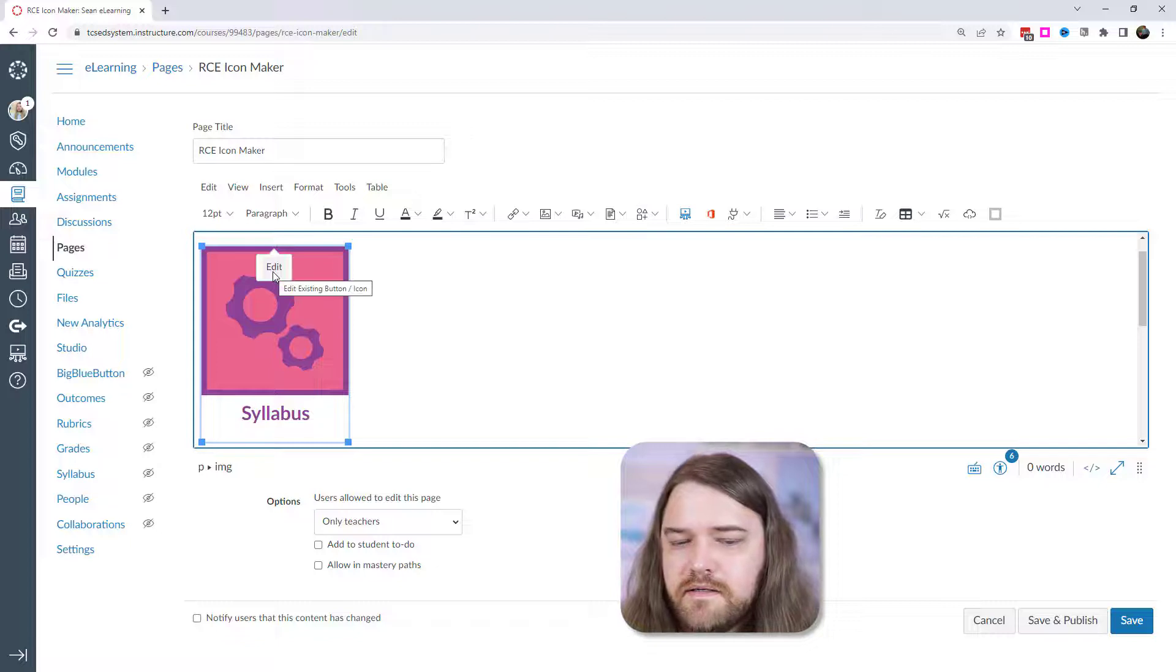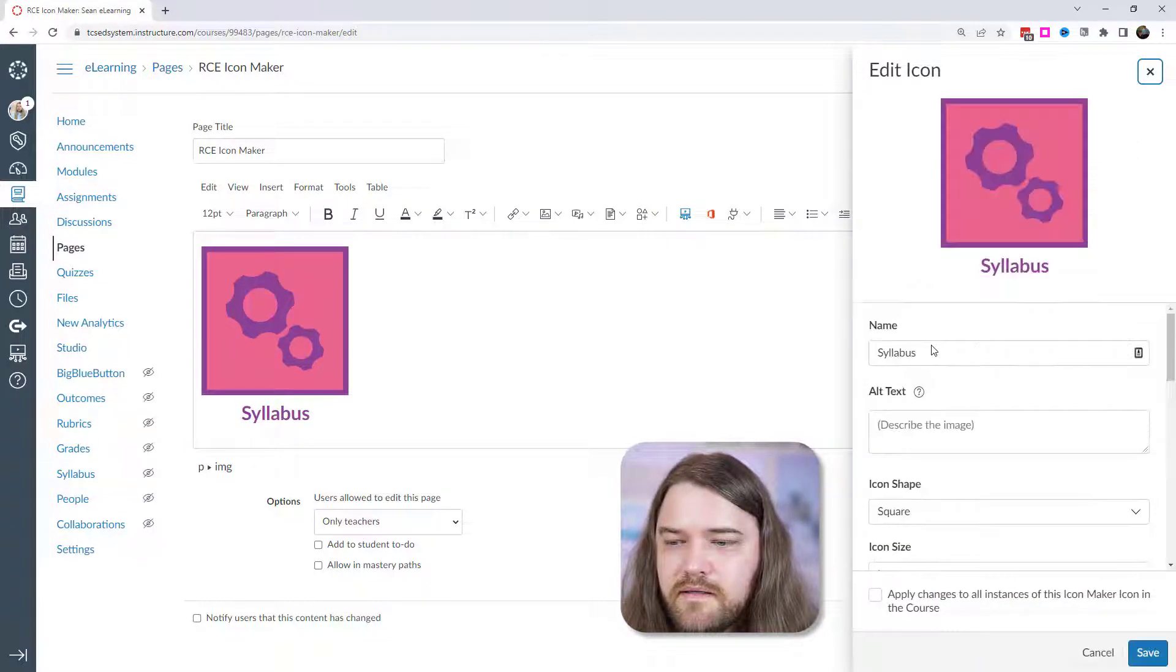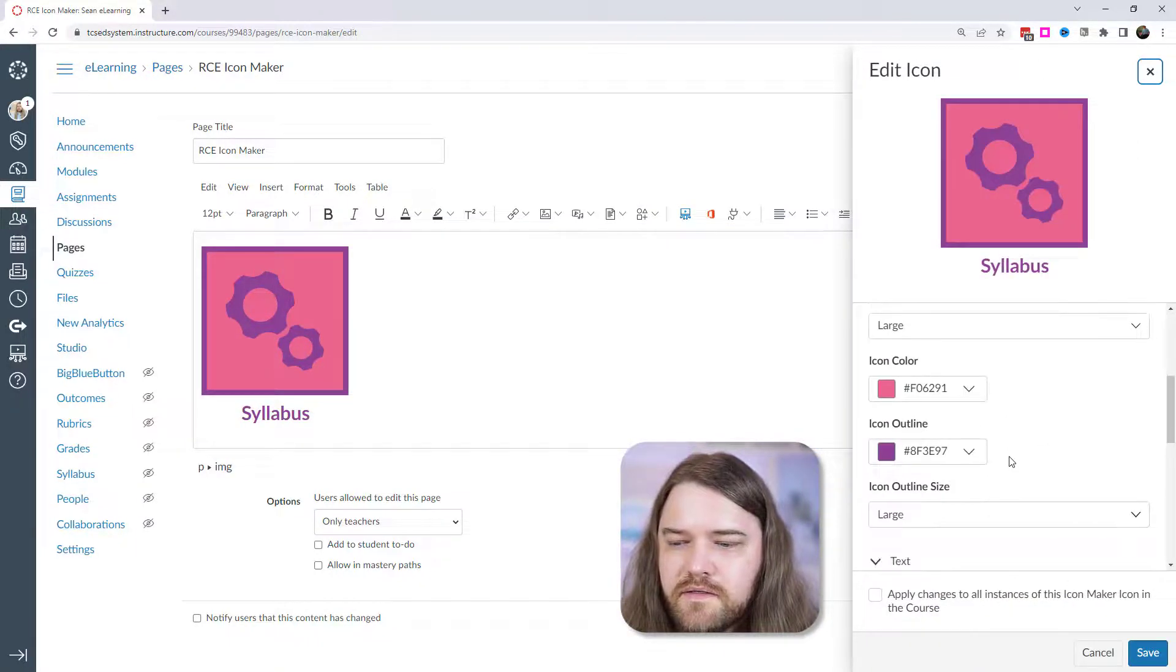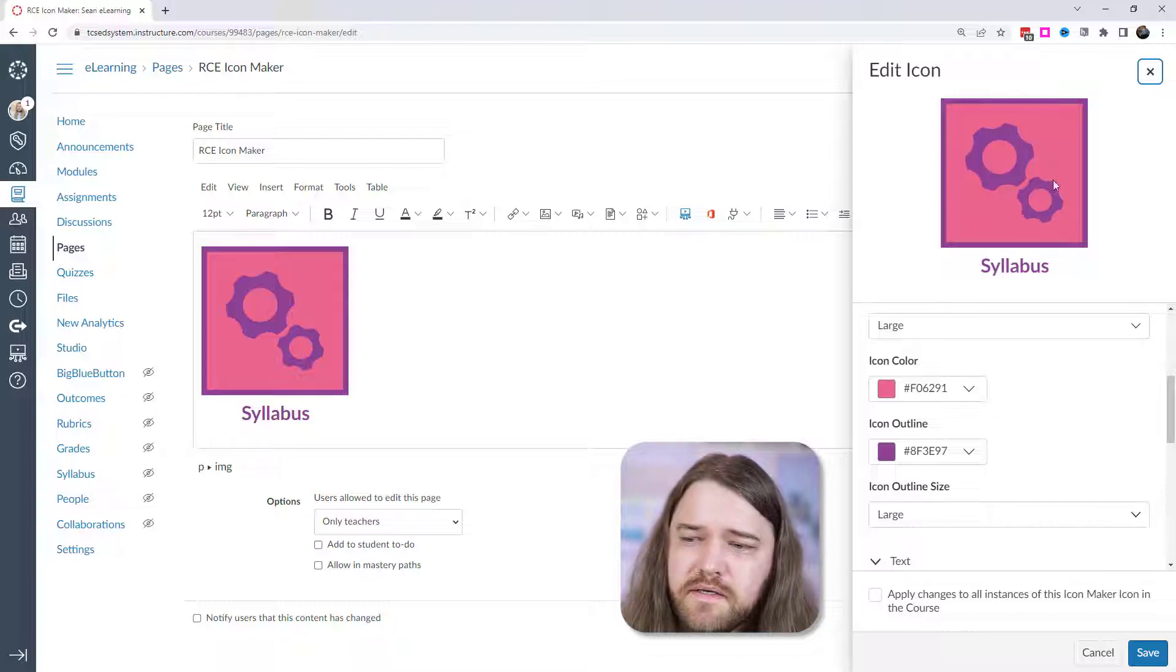If I need to edit it, then I just click on it. I go to edit and then I can make those changes. Now, one thing I might want to change is the color scheme here.